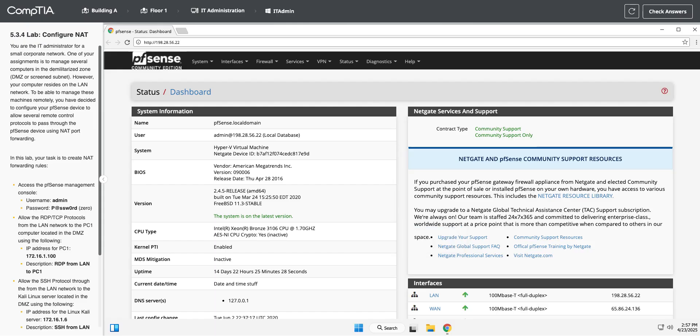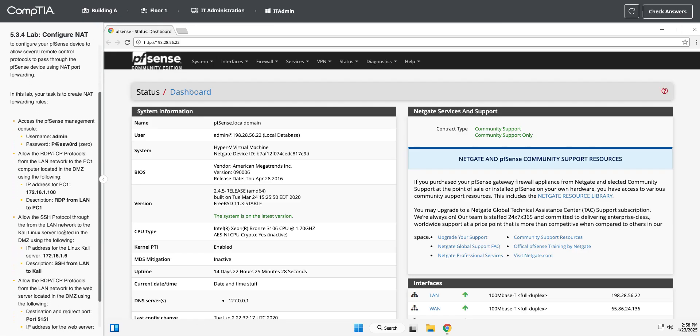I don't recommend using that password, but it makes it easy for us to put it in here. Okay, so we are in our pfSense router, and what do we need to do here? We need to allow RDP and TCP protocols from the LAN network to the PC1 computer located in the DMZ.